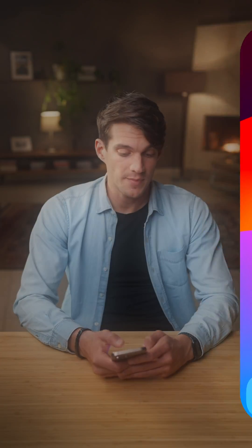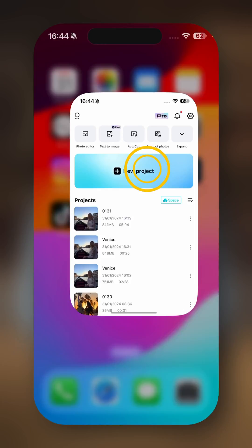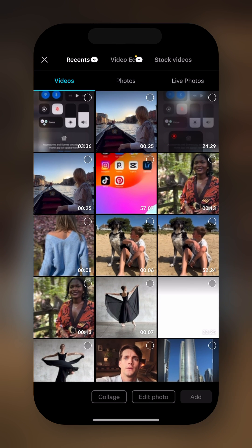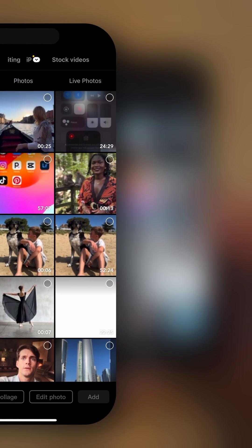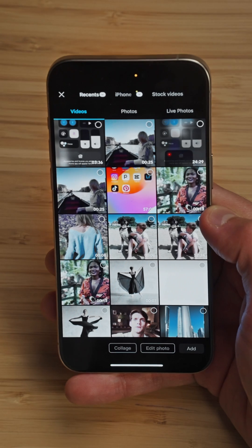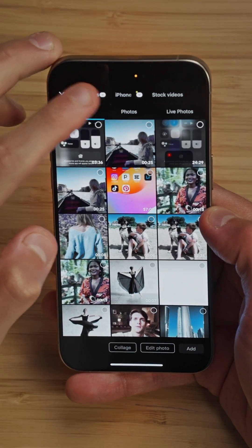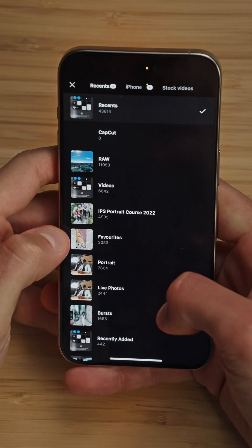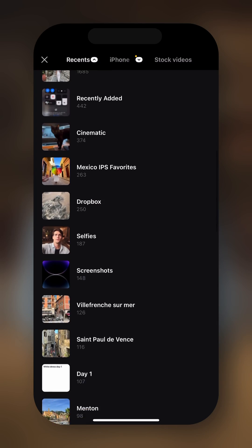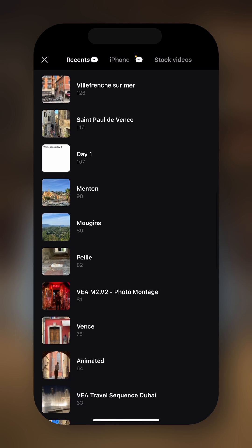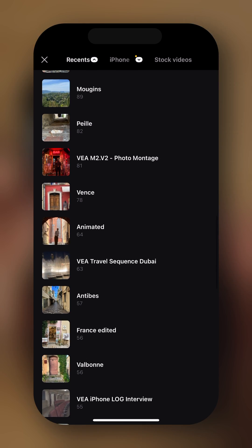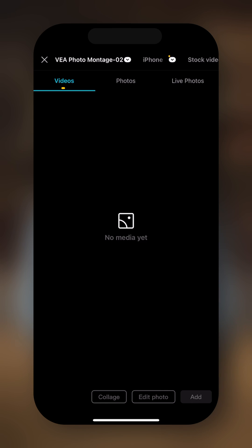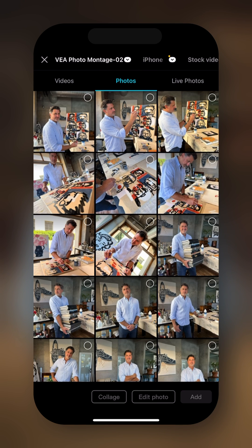So let's open CapCut and start a new project. Now I already created a folder with all the photos that I want to use in my montage, so it's easier instead of having to scroll throughout my camera roll. In this tab, because it's videos I don't have anything. So we need to change tab and go into photos.